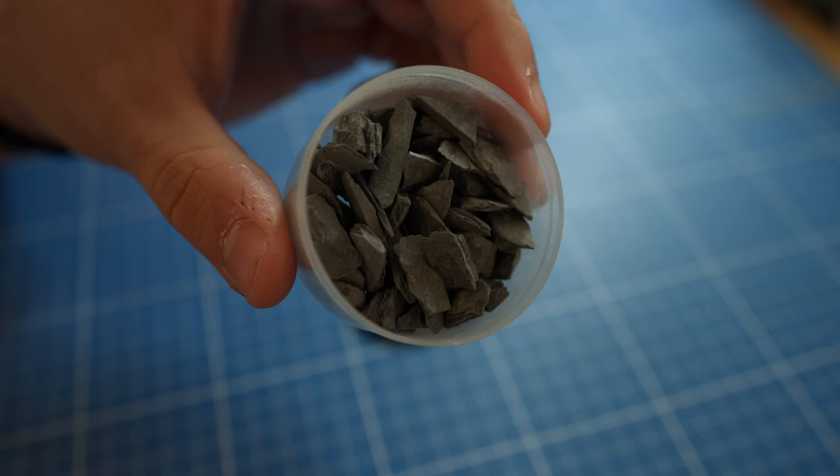I chose to add some slate to my base so that it would break up the large white surface of the snow. I picked suitable pieces and glued them down to the base.